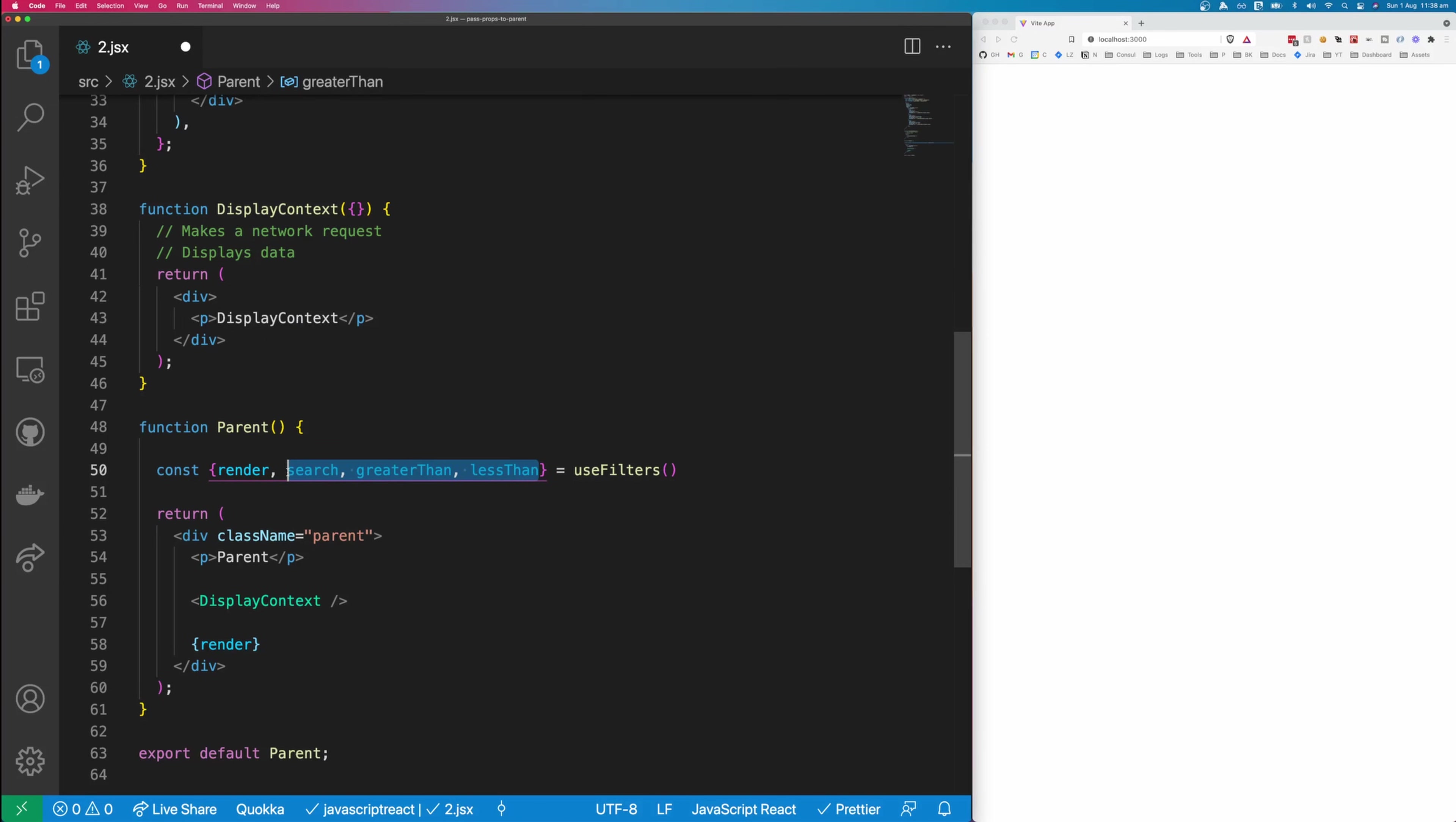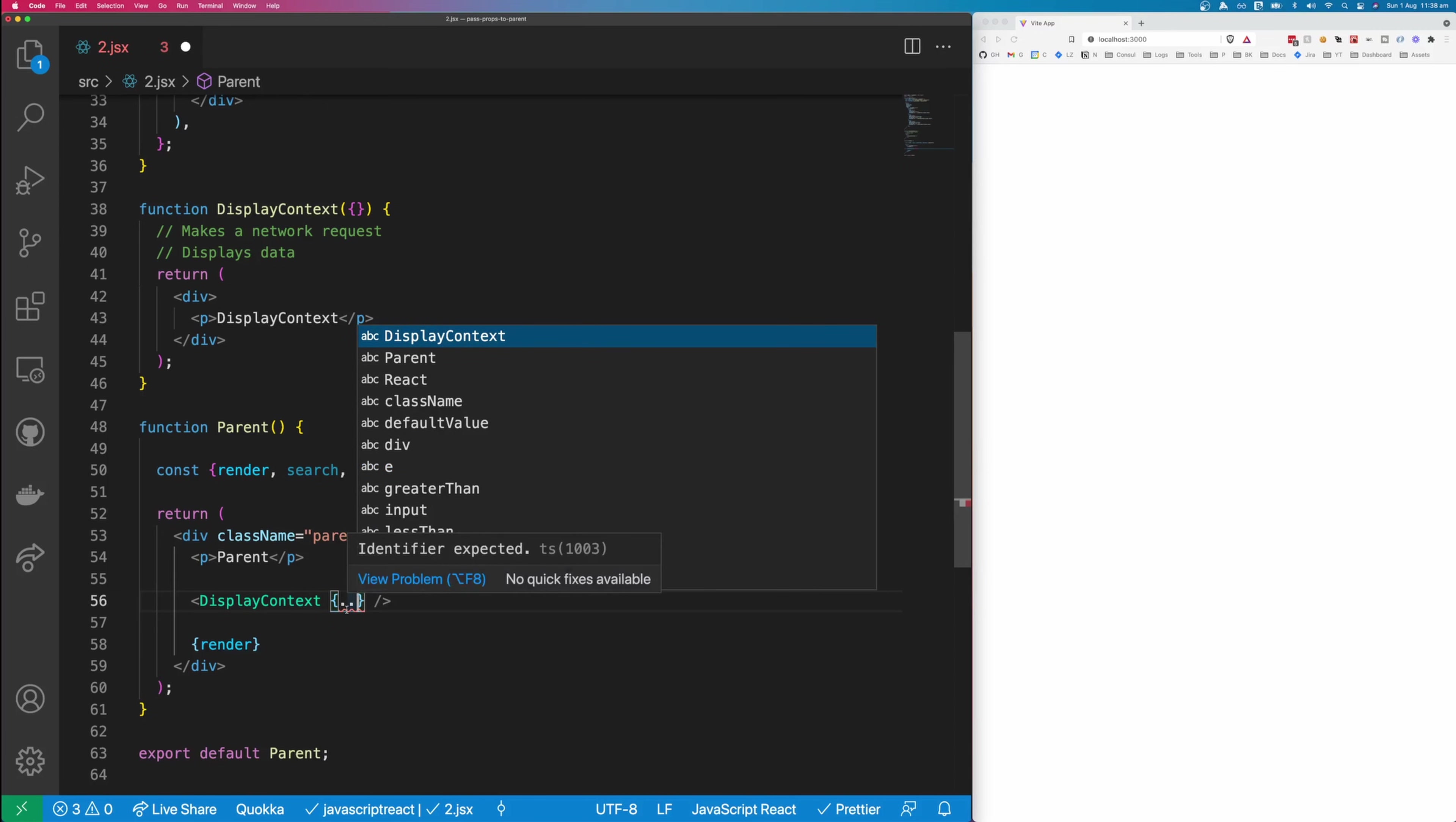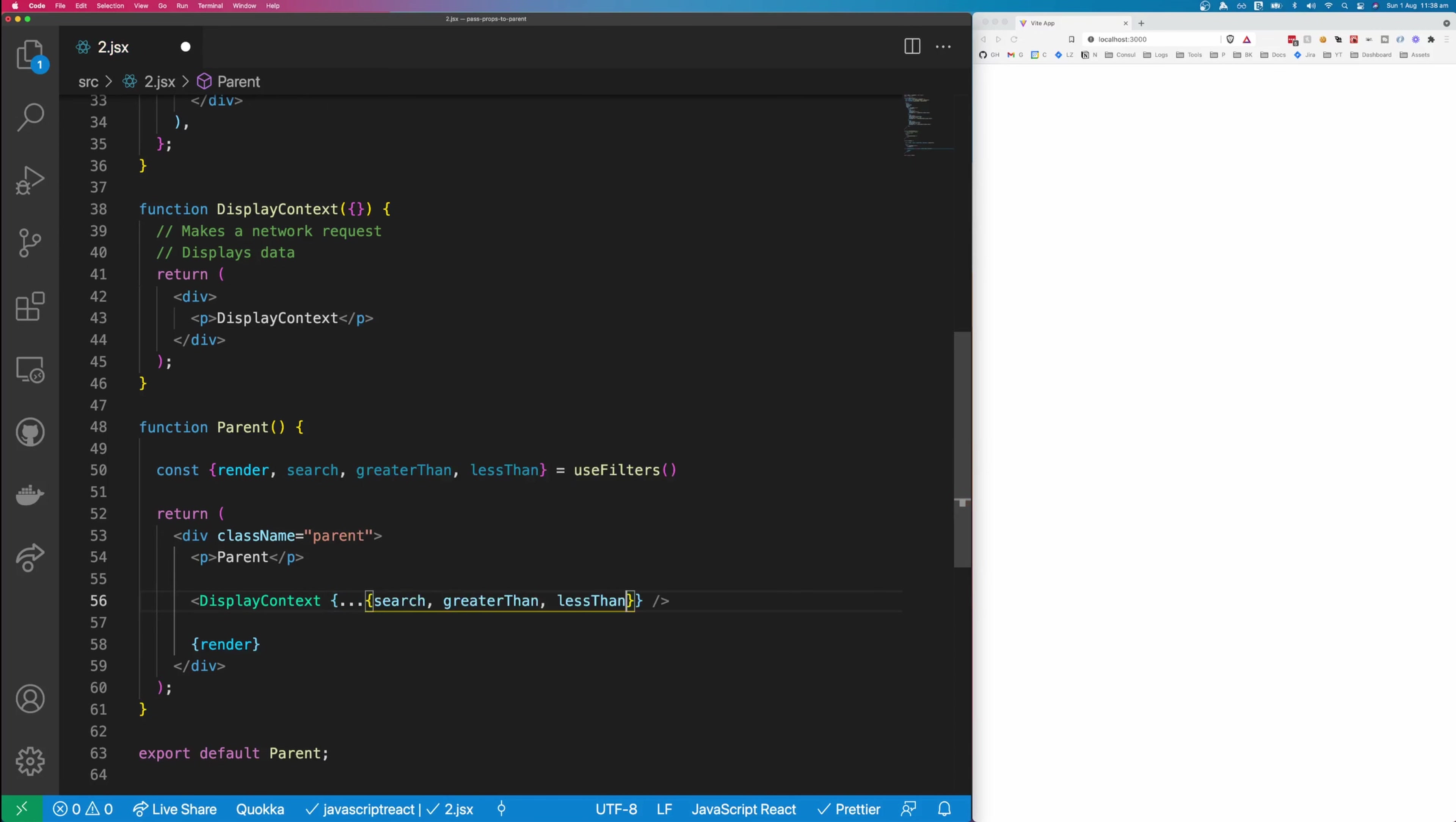And now we can pass all these properties down to our display content. And an easy way to pass multiple properties down to a component is to create some curly brackets, spread an object, and pass those properties into the object. Now we can use these properties on our display content.